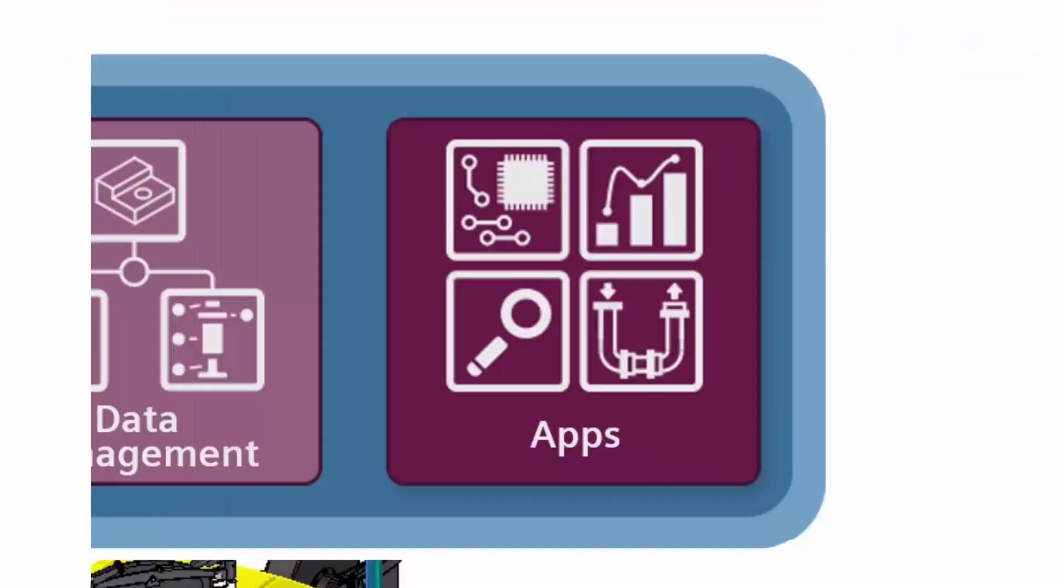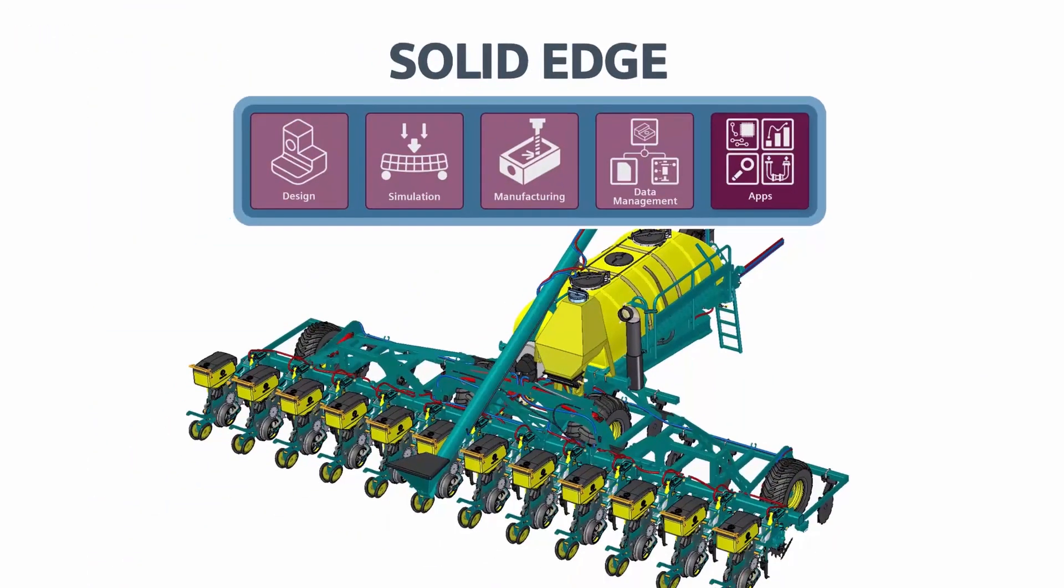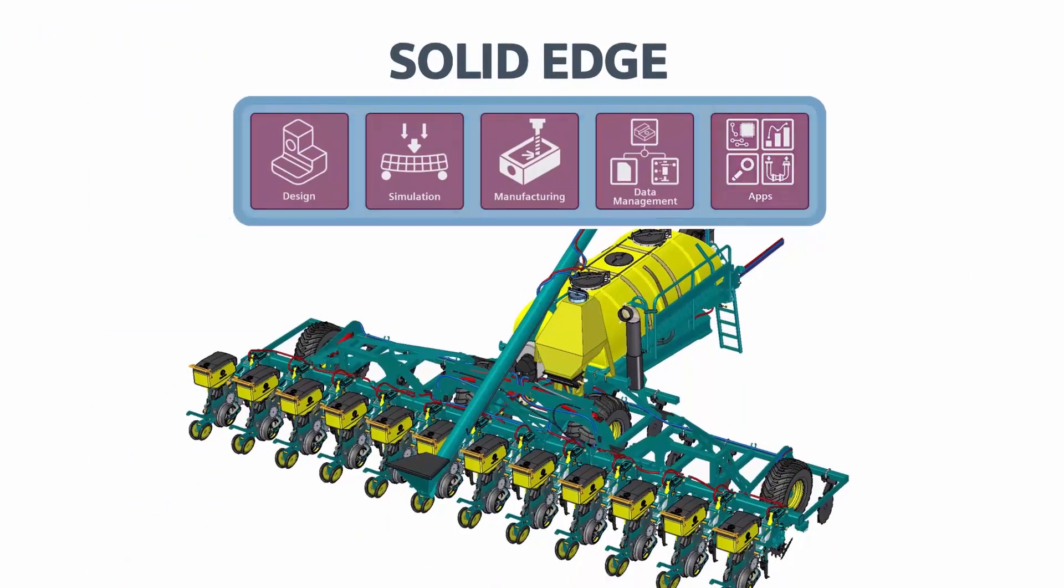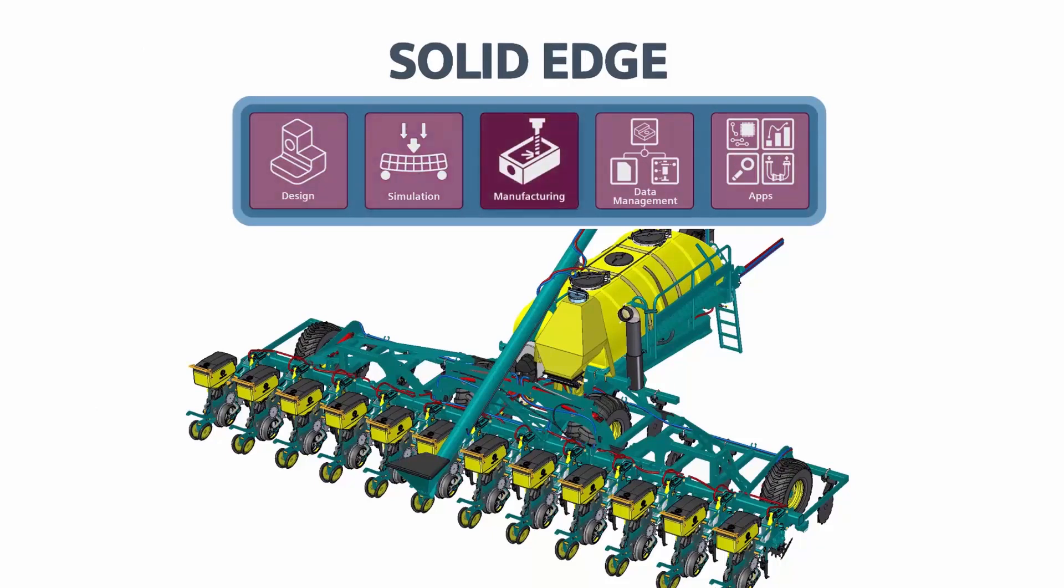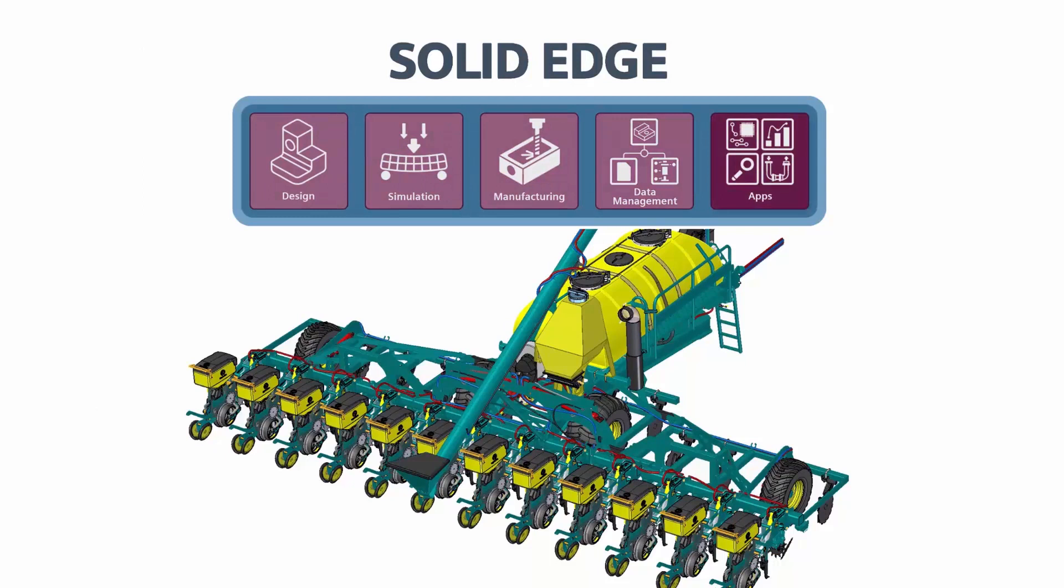As you can see, Solid Edge Portfolio greatly improves product development performance for the agricultural machinery and equipment industry. With rich design solutions, simulation, manufacturing, data management, and best-in-class apps.